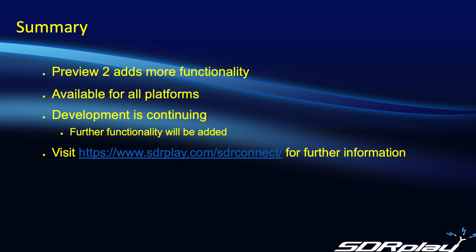You probably noticed the demonstrations I gave you here were all done on a Mac. But this preview version of SDR Connect is available now for all platforms.